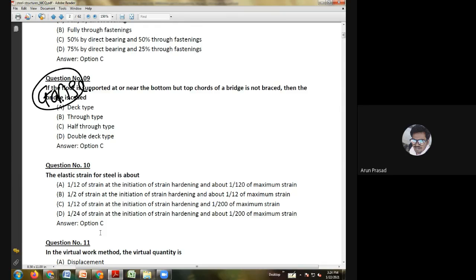Seventh question: the effective length of a fillet weld should not be less than — two times the weld size; four times the weld size; six times the weld size; or the same as the weld size. The answer is B: four times the weld size.